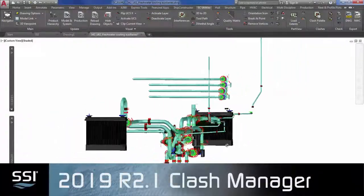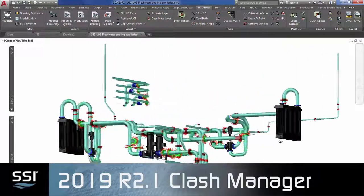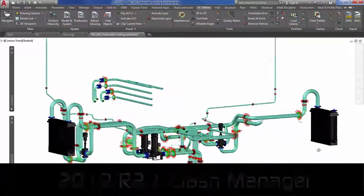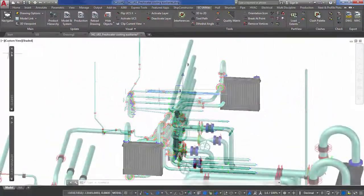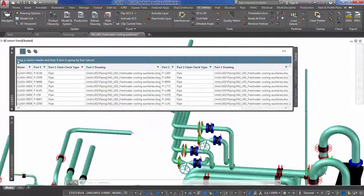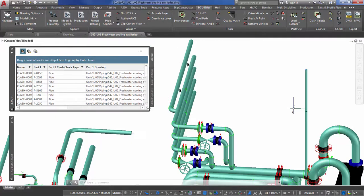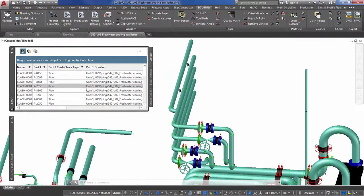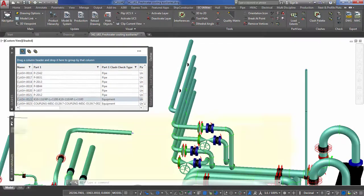Detecting and managing clashes is crucial to establishing a productive project workflow within any shipbuilding project. Building on the Global Clash Detection Foundation introduced in the previous release, Ship Constructor 2019 R2.1 adds two new elements to clash management.